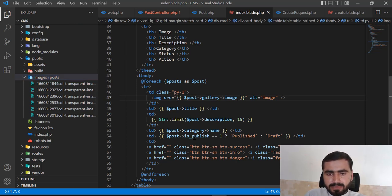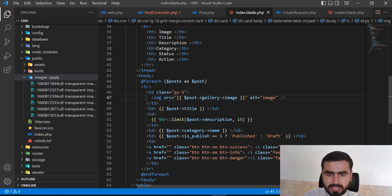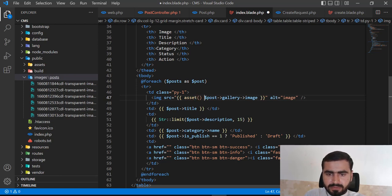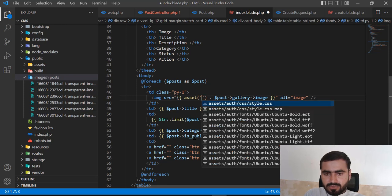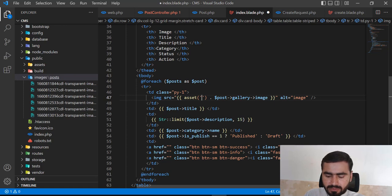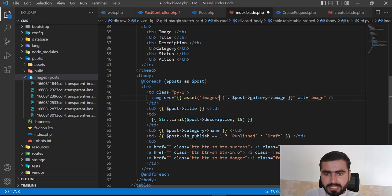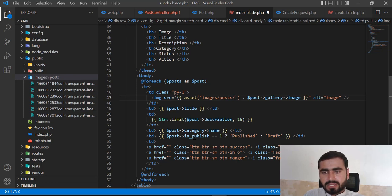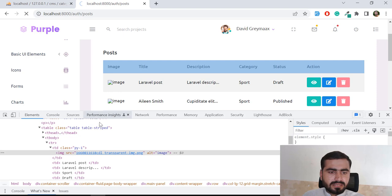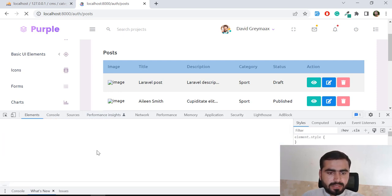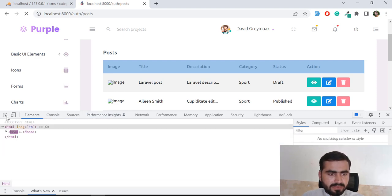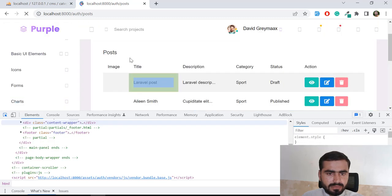I need to add the full path. I'm going to use the asset helper and then concatenate 'images/posts/' followed by the image filename. Let me try whether this is going to work.